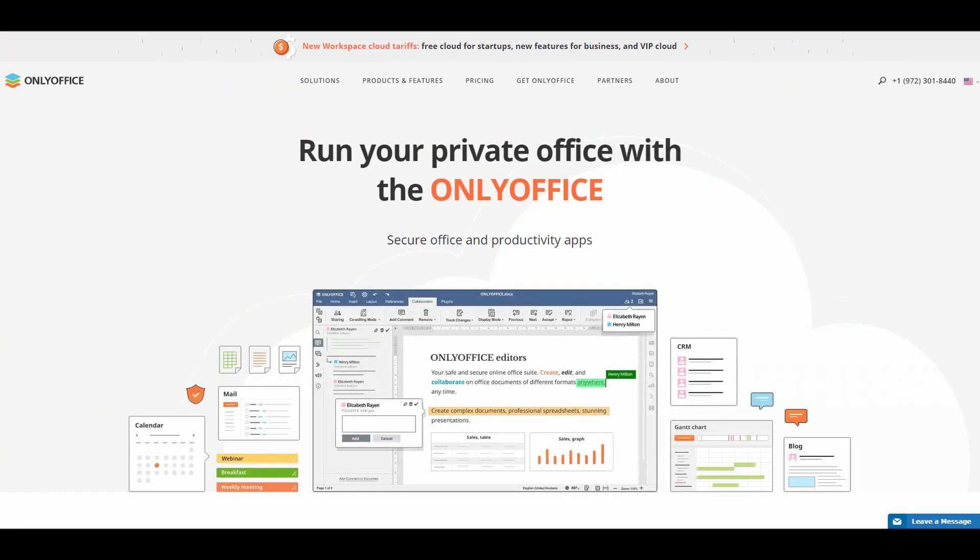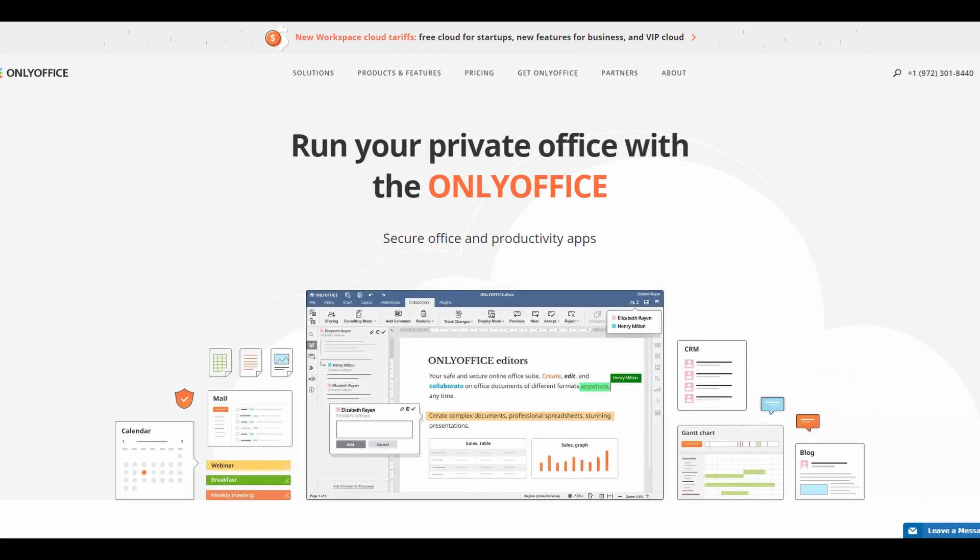Today we're talking about five features of OnlyOffice that make the transition from Microsoft Office that much easier. My name is Adrian Redix. OnlyOffice is an open source Office suite that has a lot of the features that Microsoft Office has, but unlike Microsoft Office, it's free to use software.